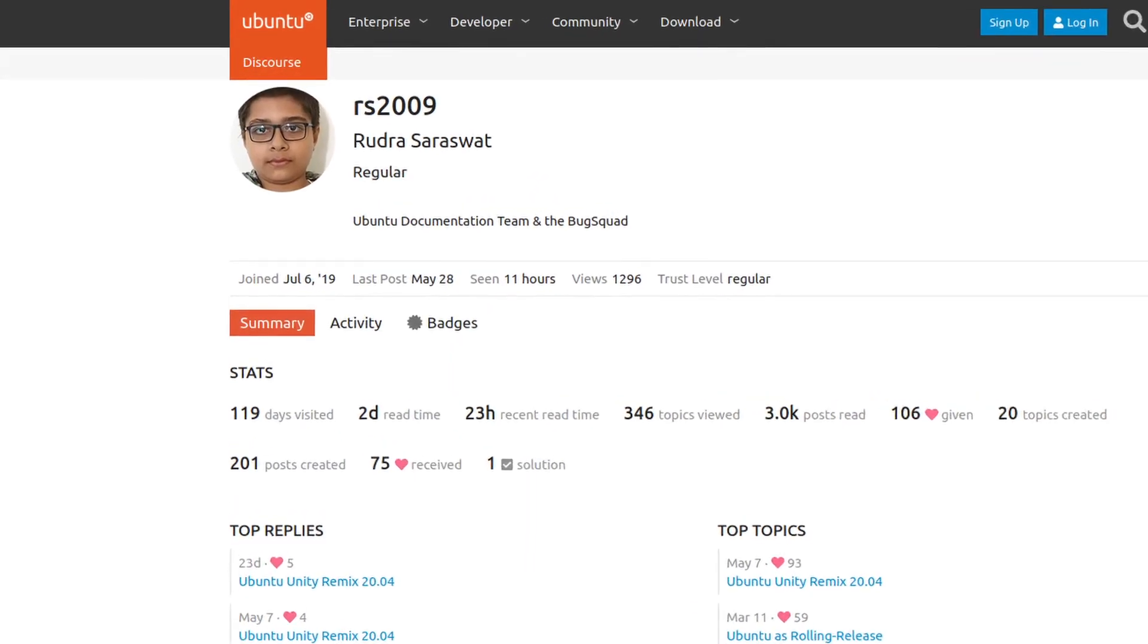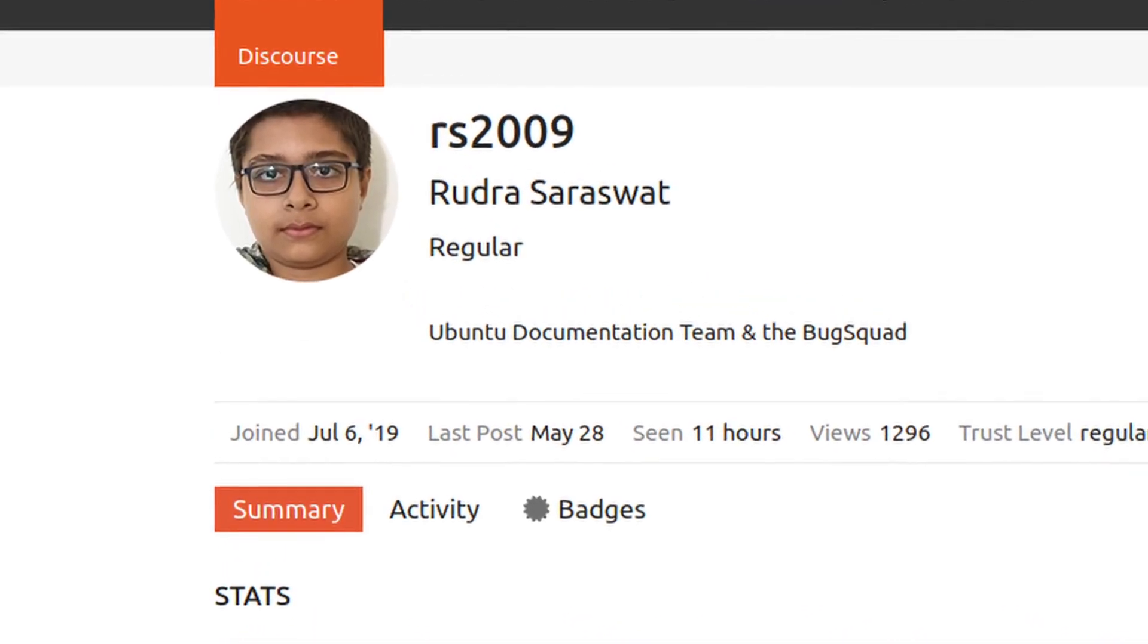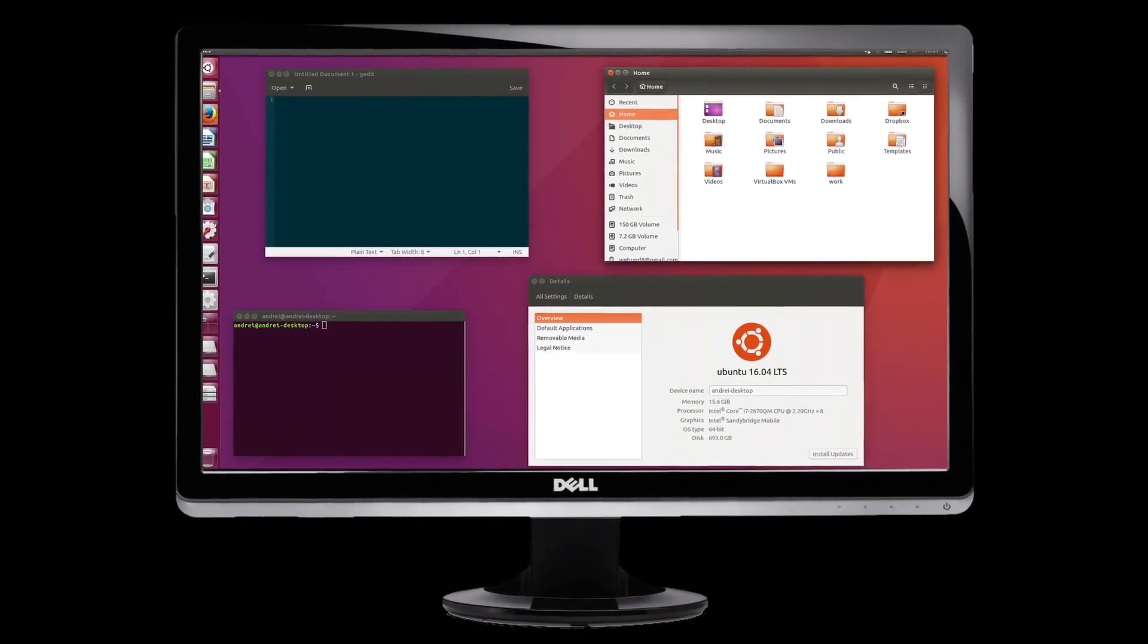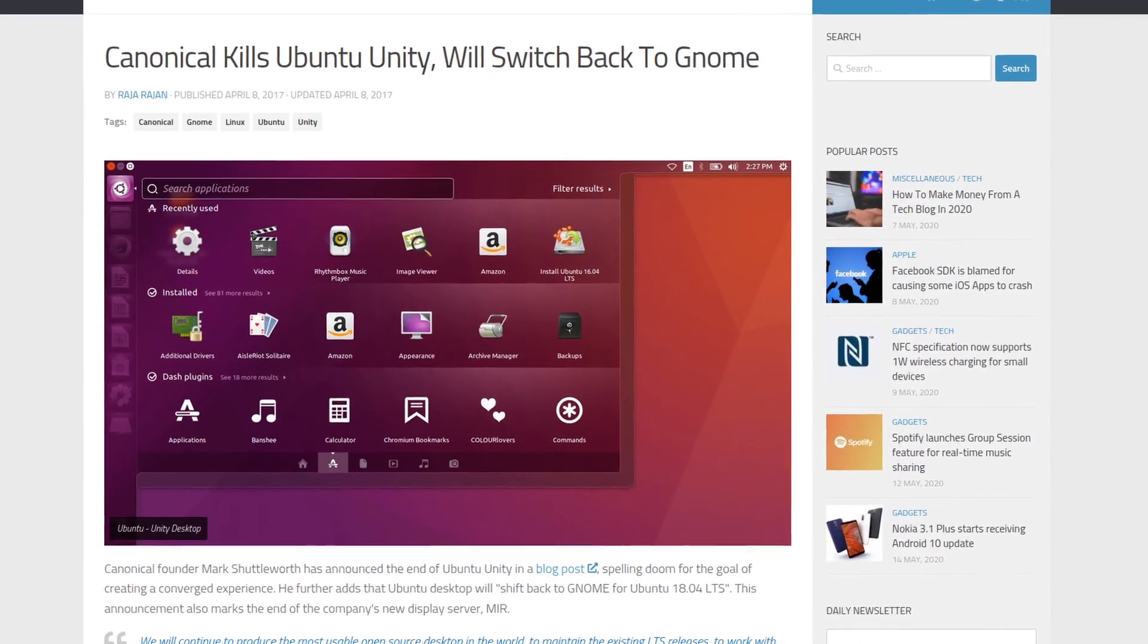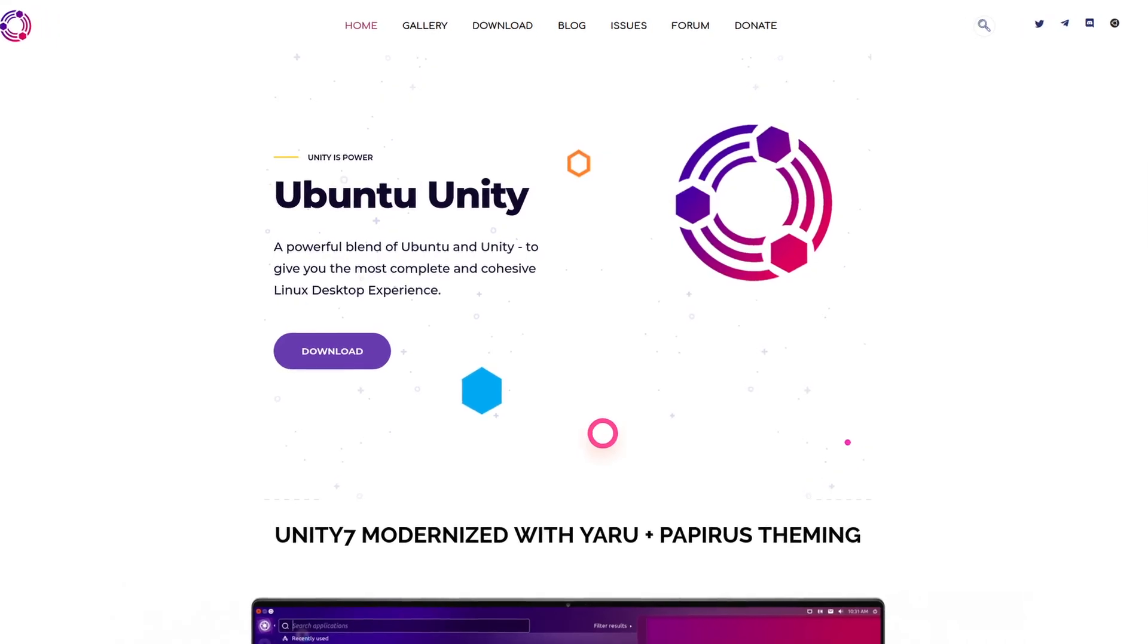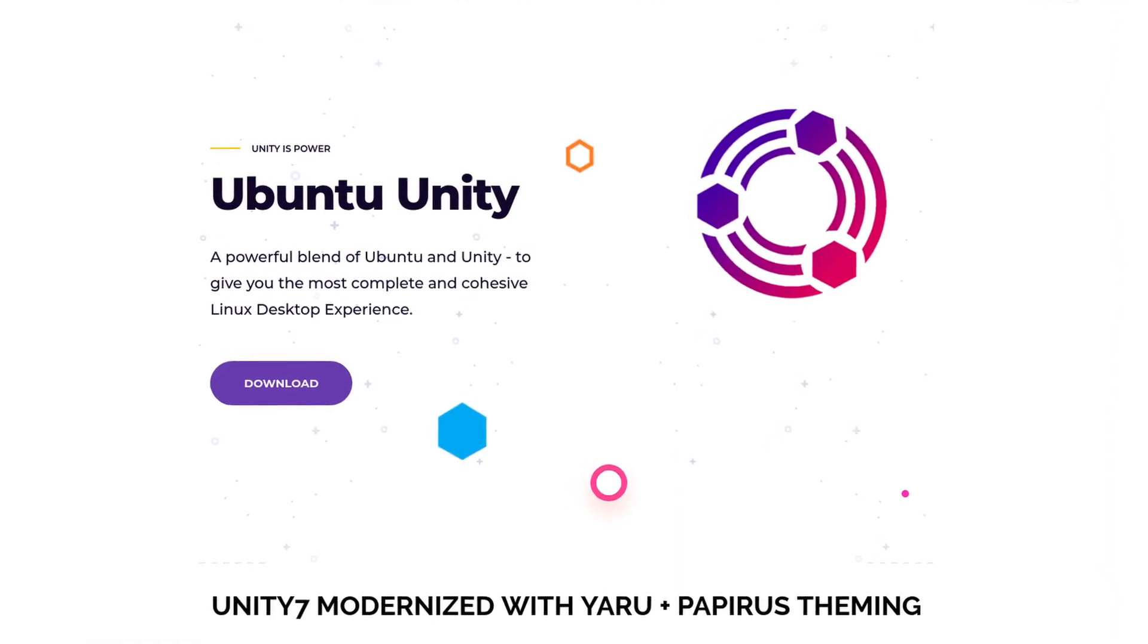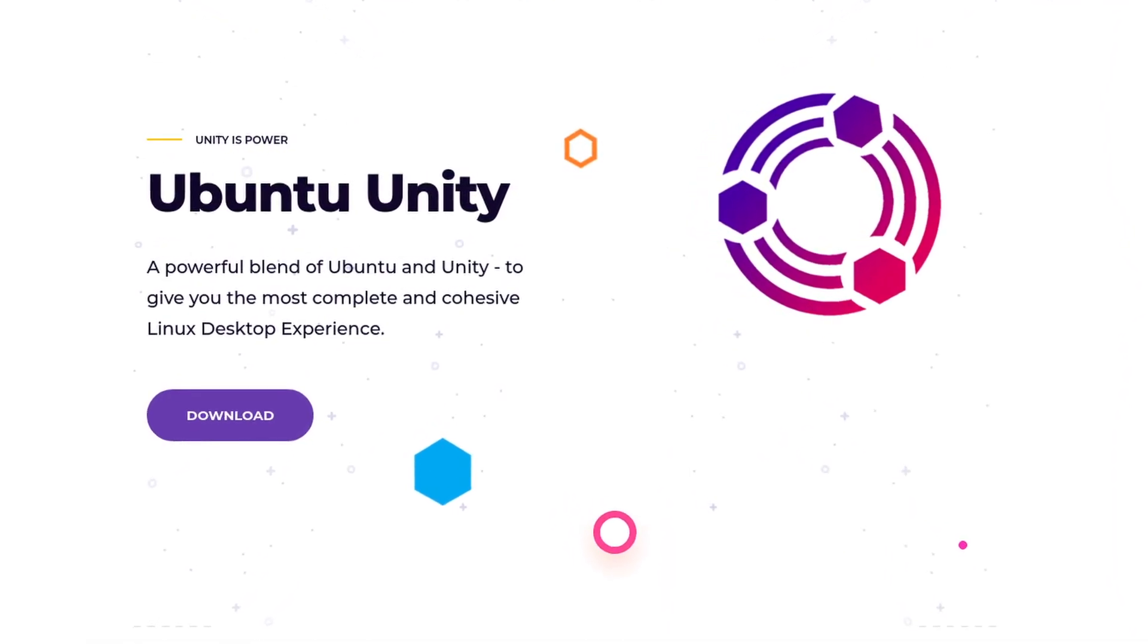However, let me tell you a story about a far more impressive 10 year old who does something much, much more than just installing a Linux distribution onto a dead relative's computer. Let me tell you the story of Unity, Ubuntu, Rudra Saraswat (that was my best attempt at pronouncing that), and Ubuntu Unity Remix, which is this 10 year old's attempt to bring back the Unity desktop from the dead.